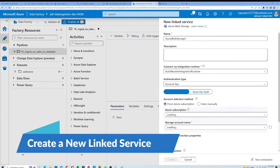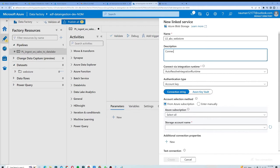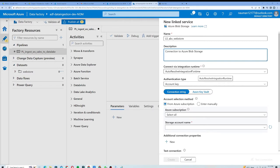I will click on Linked Service and create a new one. I will give it the name 'ls_abs_webstore', where 'ls' stands for linked service and 'abs' stands for Azure Blob Storage. As a good practice, I will give it a description: 'connection to Azure Blob Storage'. Below that is the Integration Runtime, which is basically a process execution container that is allocated computing resources required to connect to your datasets.